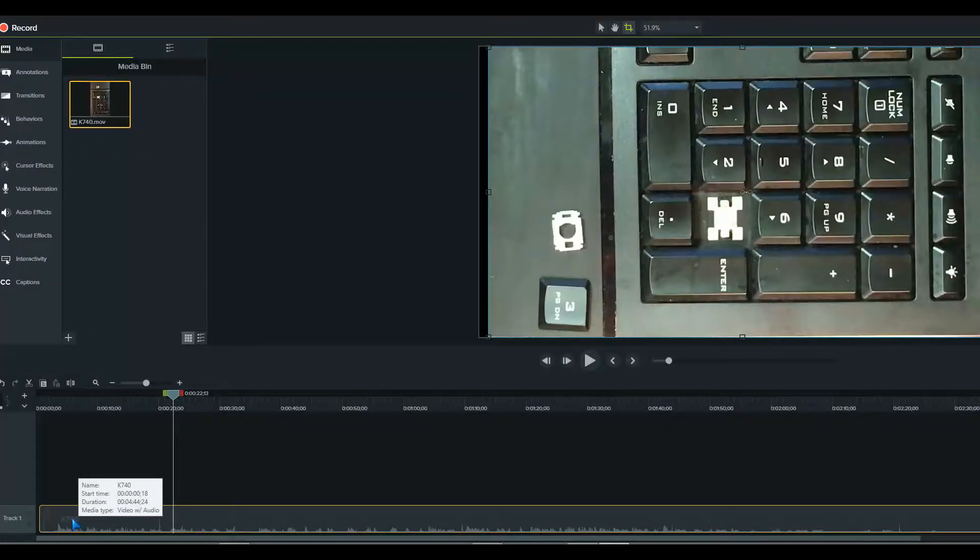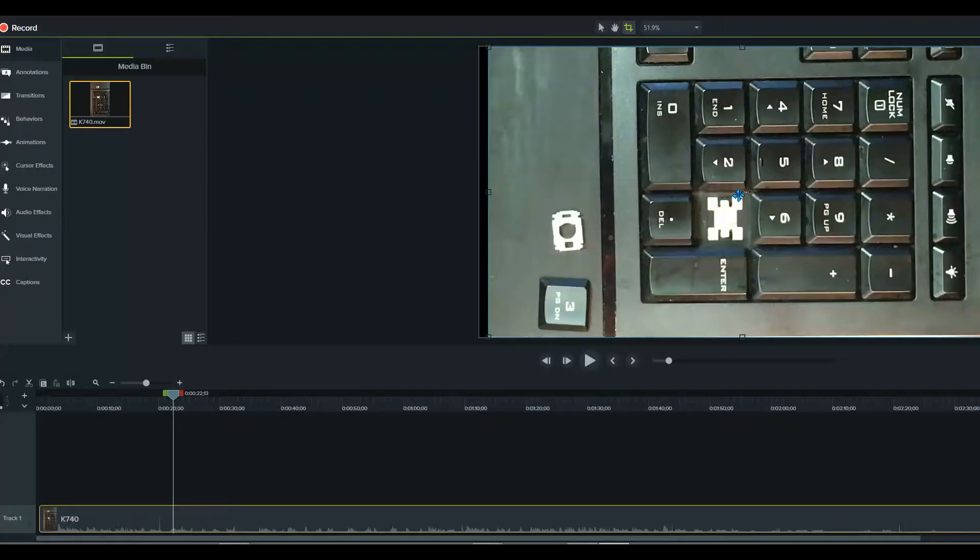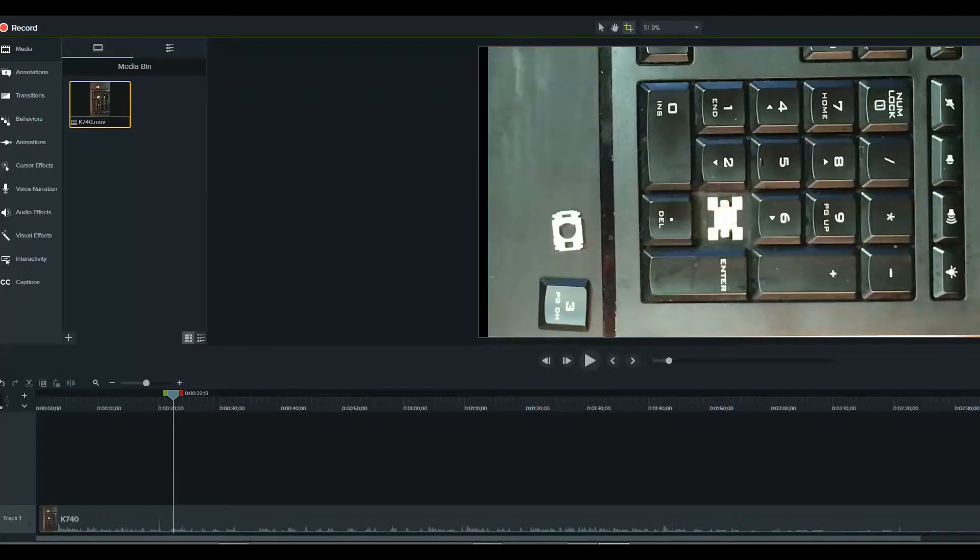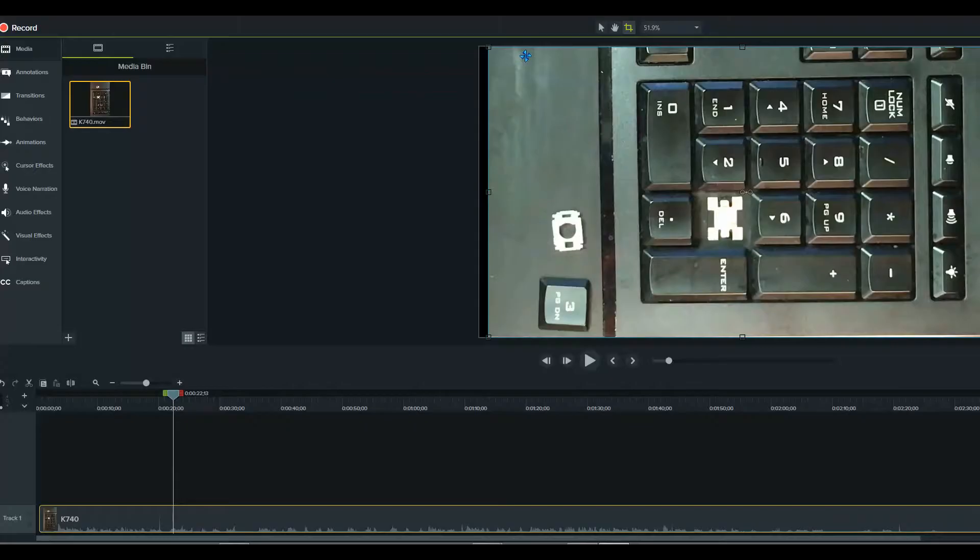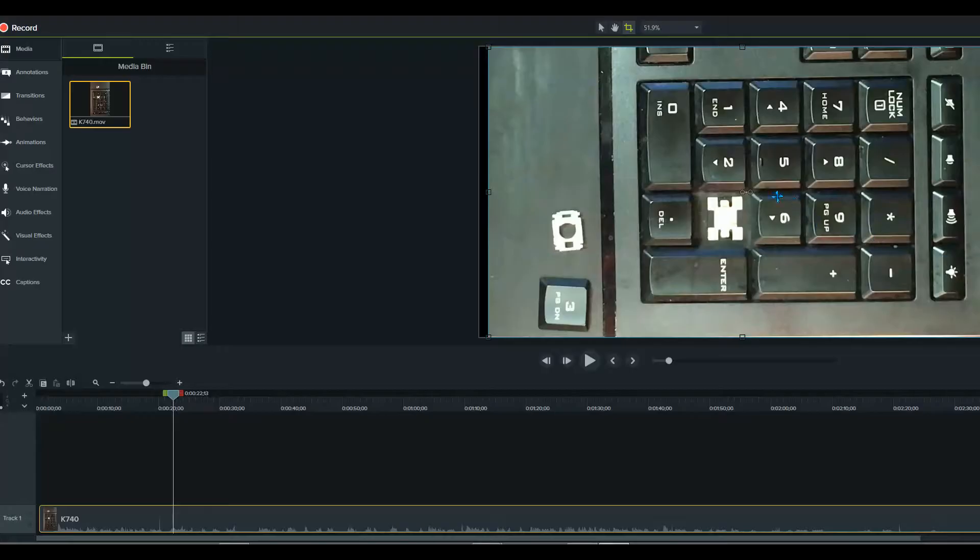I moved it onto the timeline, and as you can see, the video's here. You want to make sure it's selected. You can see that with the blue around it.